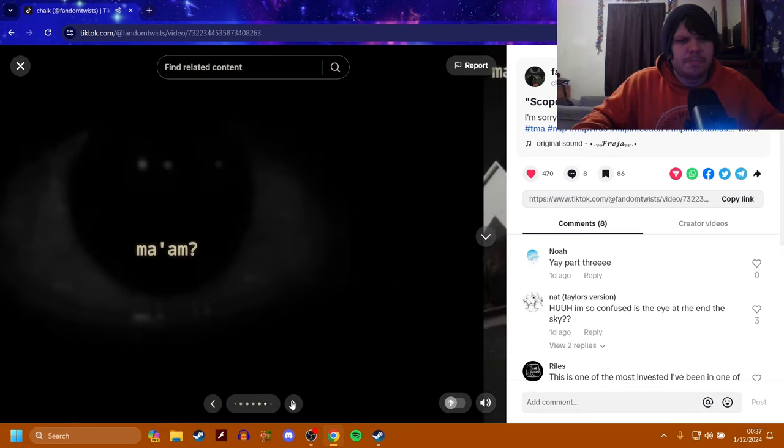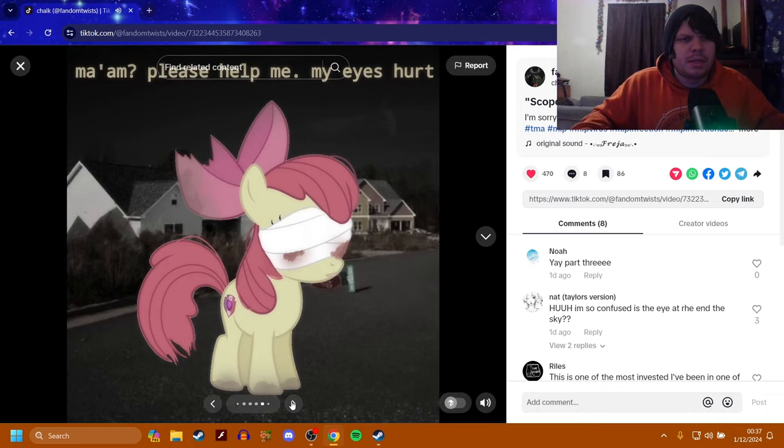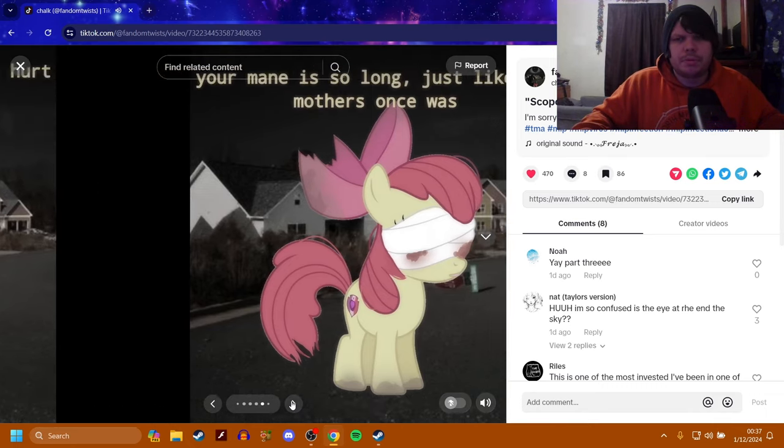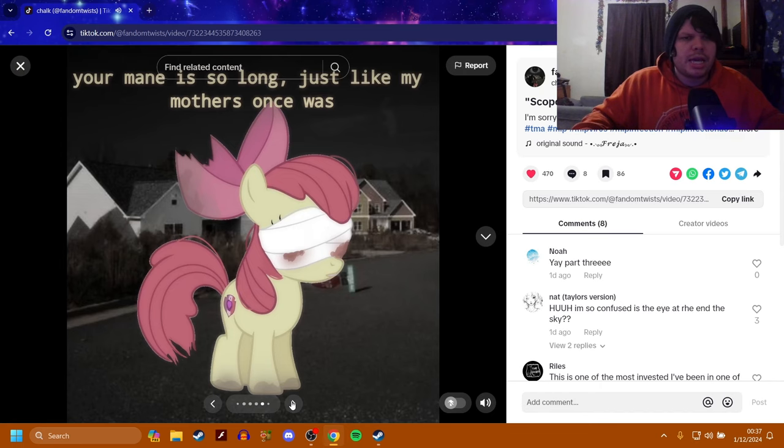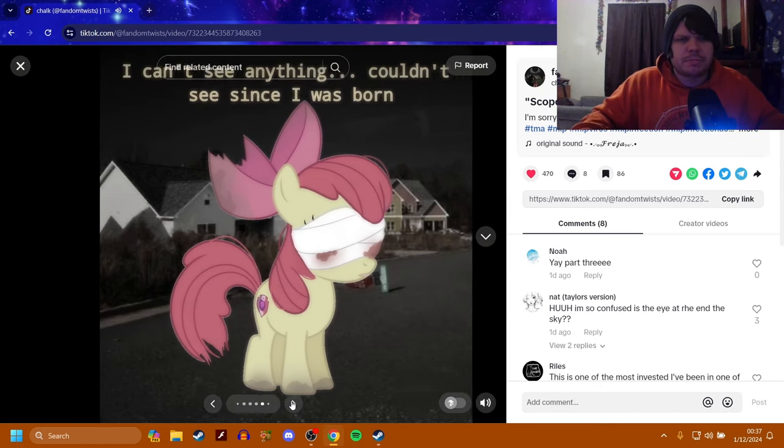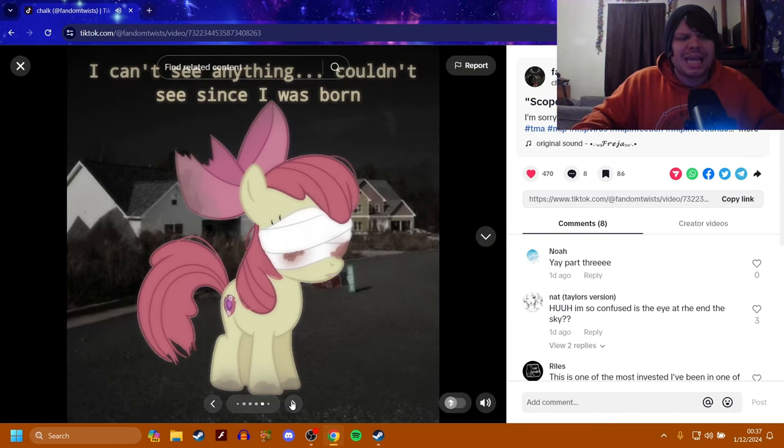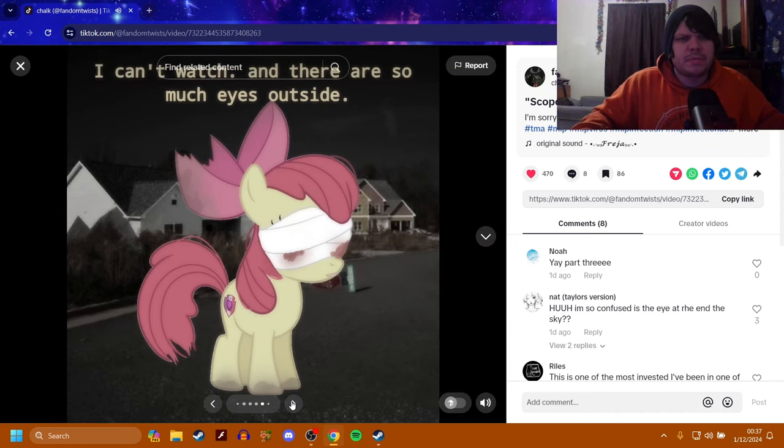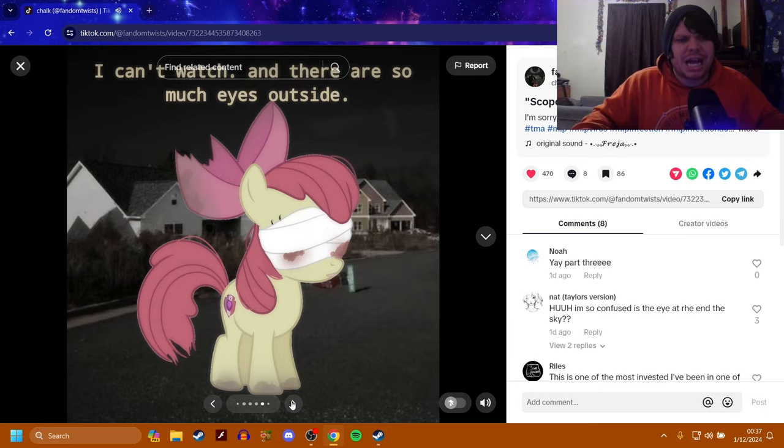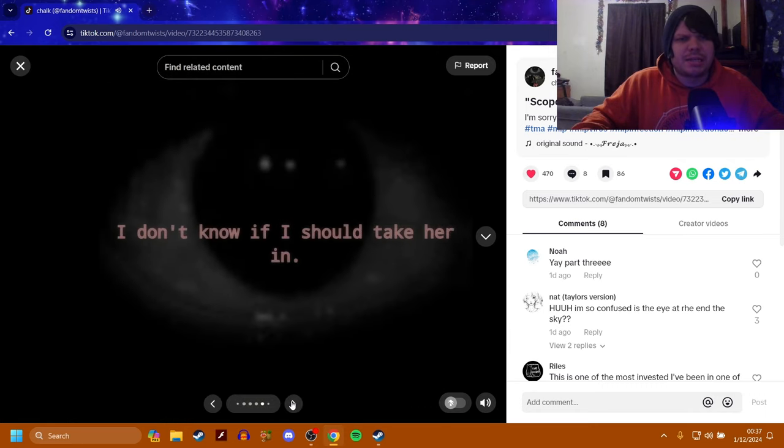Ma'am? Ma'am, please help me. My eyes hurt. Oh, it's Apple Bloom. Your mane is so long, just like my mother's once was. I can't see anything. Couldn't see since I was born. I can't watch, and there are so much eyes outside.